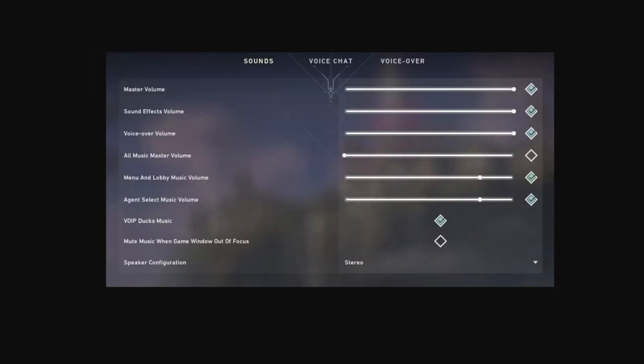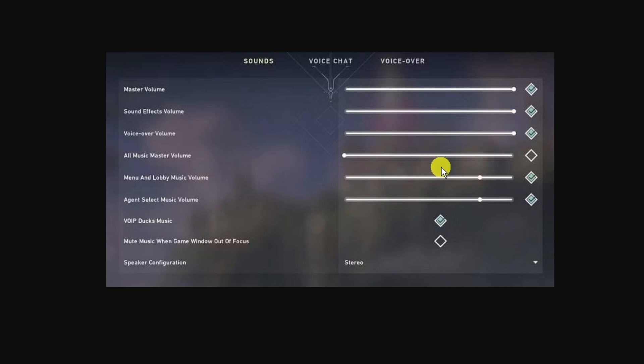So the first thing you're going to want to do is come across to your voice lines and check if you can move them or not. Now this seems to be a problem since an update that was installed onto Valorant, so if you're unable to move them there's a couple of things you can do to try and resolve this problem.